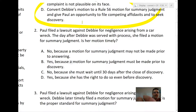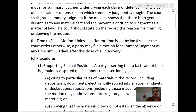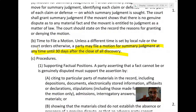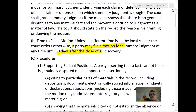Question two: Paul files a lawsuit against Debbie for negligence from a car wreck. The day after Debbie was served with process, she files a motion for summary judgment. Is her motion timely? Answer A says summary judgment may not be made prior to answering — that's actually false. The rule says a party may file a motion for summary judgment at any time until 30 days after the close of discovery. In theory, Debbie could file for summary judgment even before she was served, so long as she knew about the lawsuit.